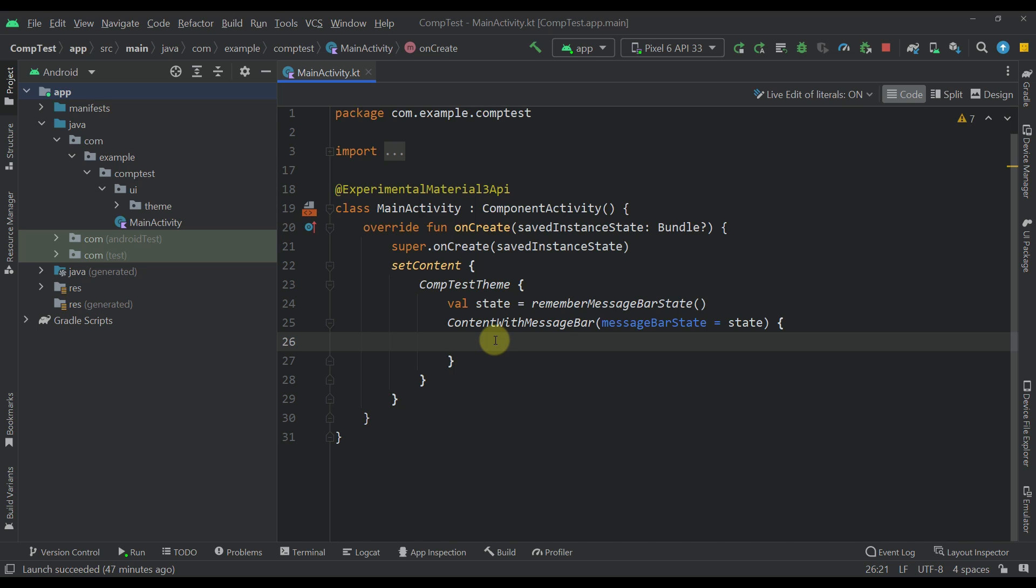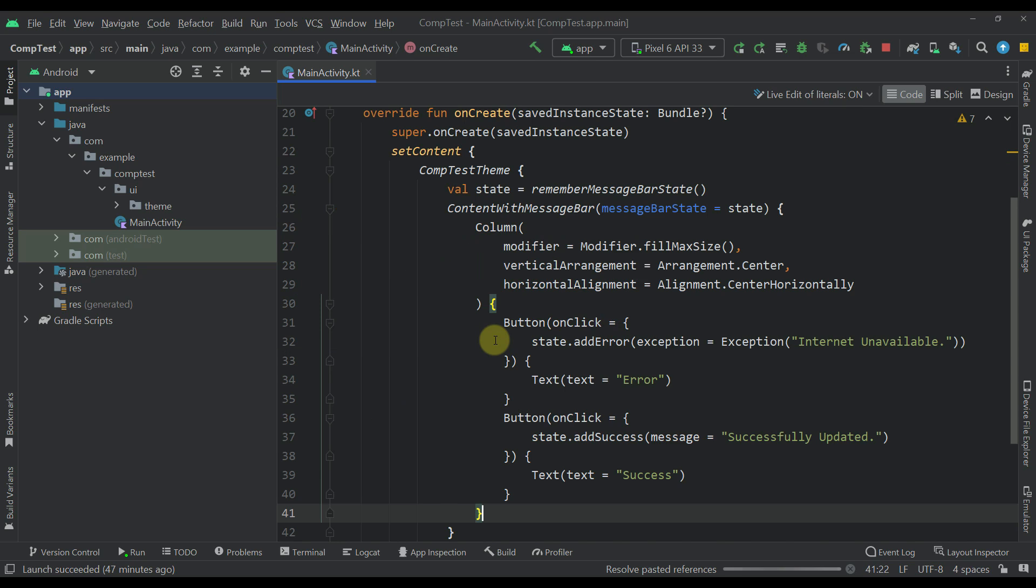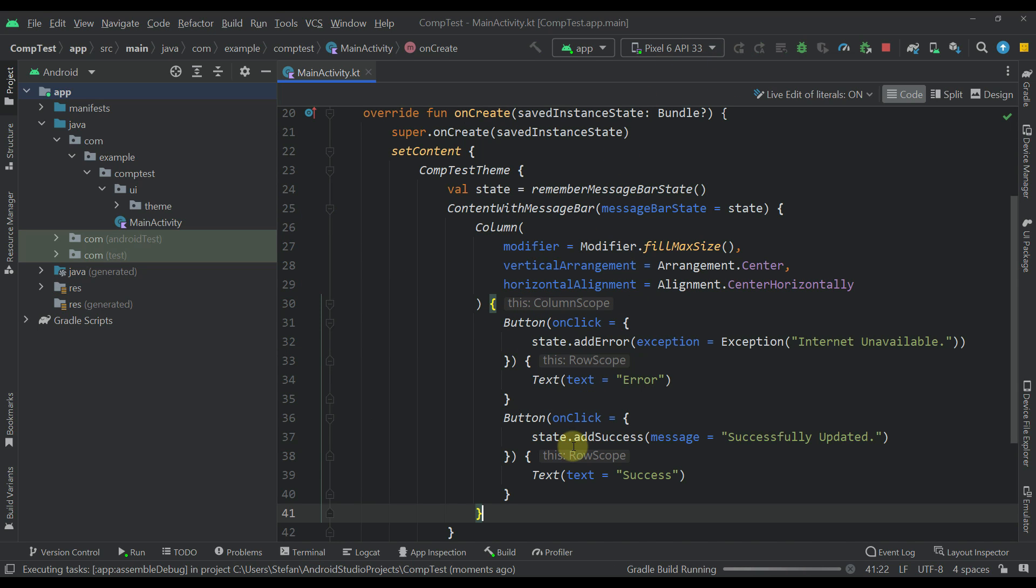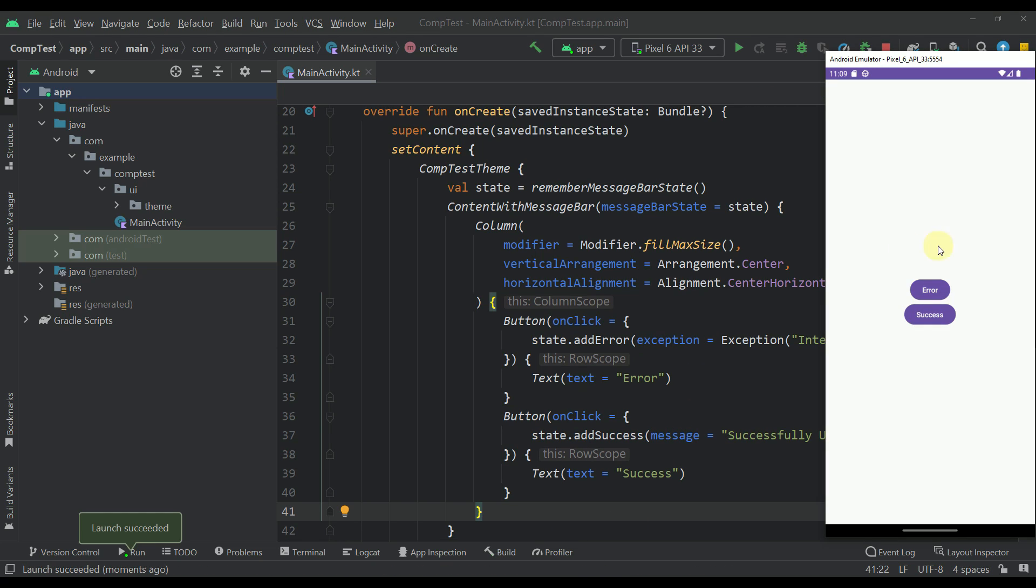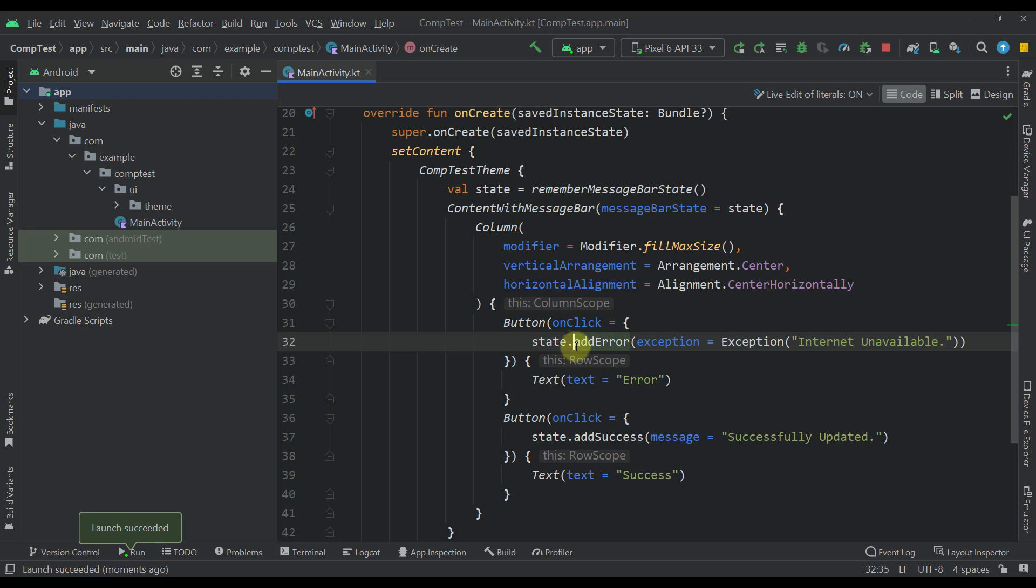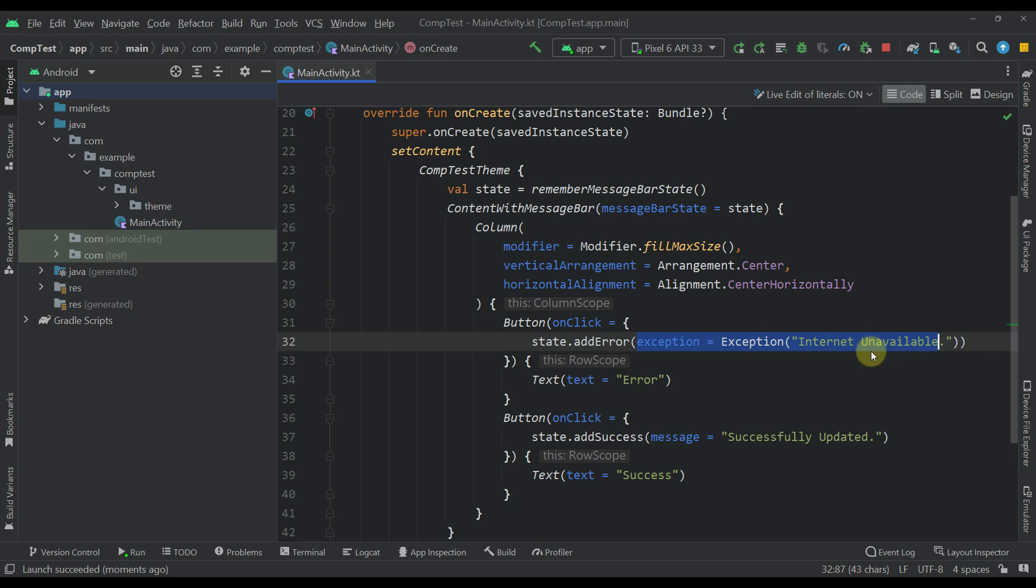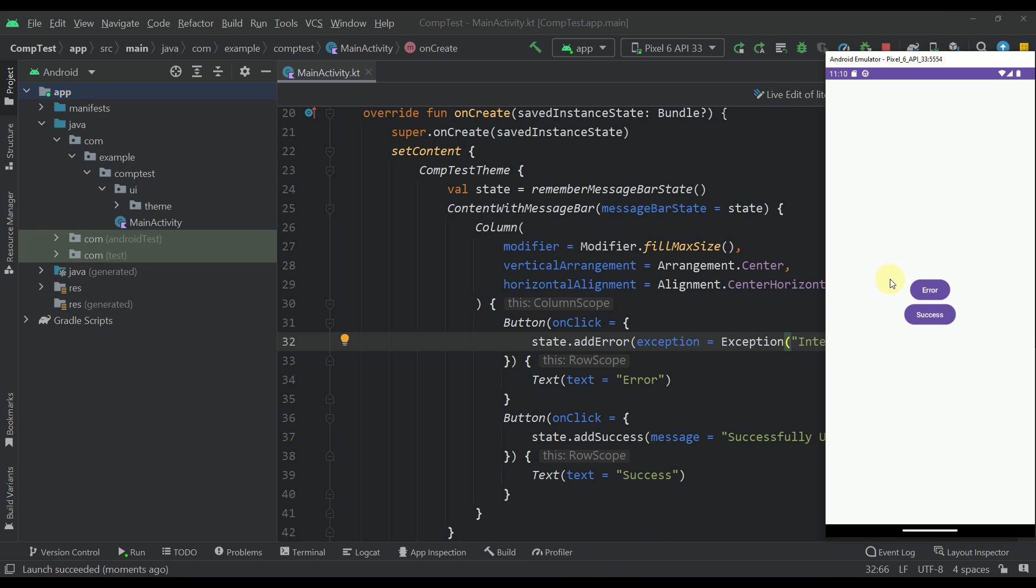I'm going to paste those components now back. We can now trigger this actual application. Whenever I press this error button, we're going to trigger this add error function from our message bar state. We are passing the actual exception to this function. In my message bar library, we are extracting that message from this exception and displaying that message to our message bar.